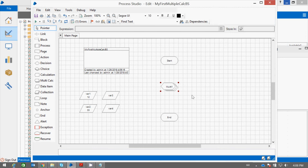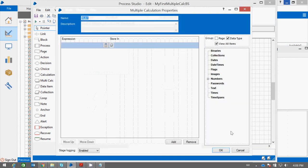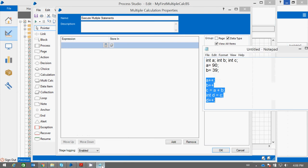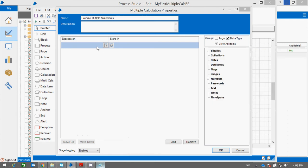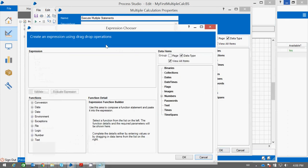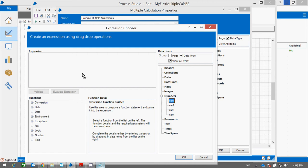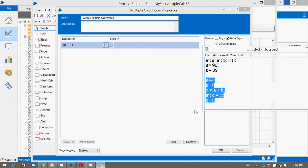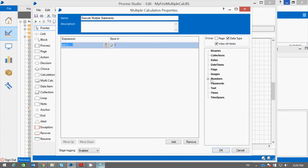If you open the properties of Multiple Calculation, let me give some meaningful name: multiple statements. The first statement in my program is a++. So here I can write an expression for a++. I am saying var1 plus 1. I want to store the output into a. It is an increment within a, so I will assign the value into var1.